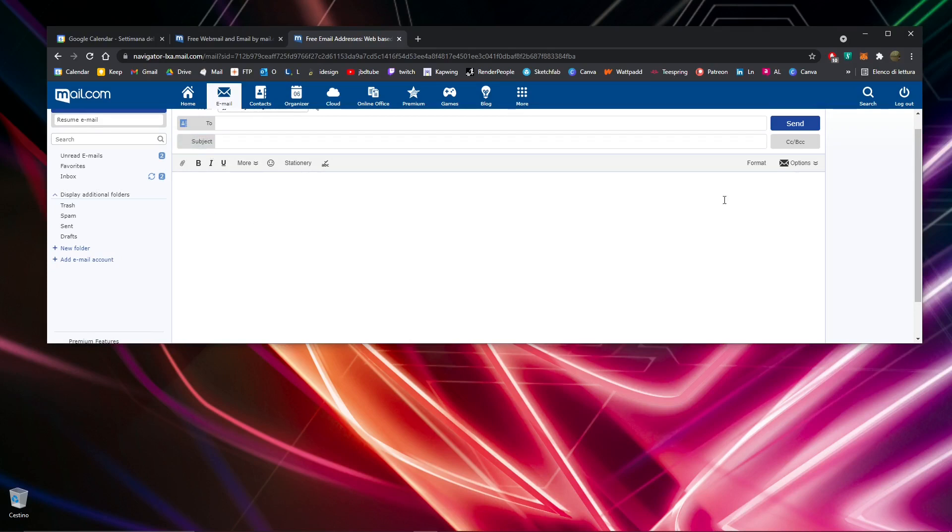Then click send. Within minutes, I can create an email and send it to whoever. This is fast, simple, and free thanks to mail.com. Thanks for watching this video, and see you in the next one.